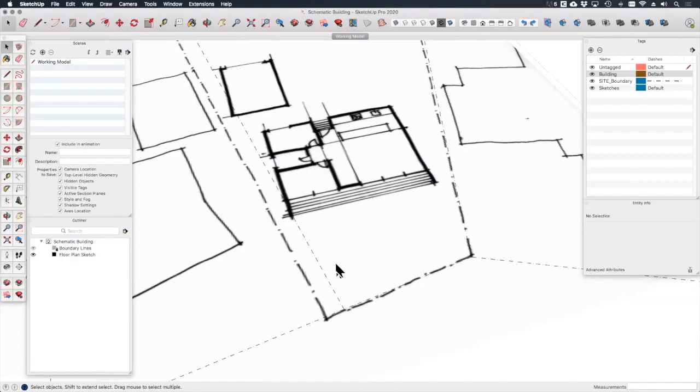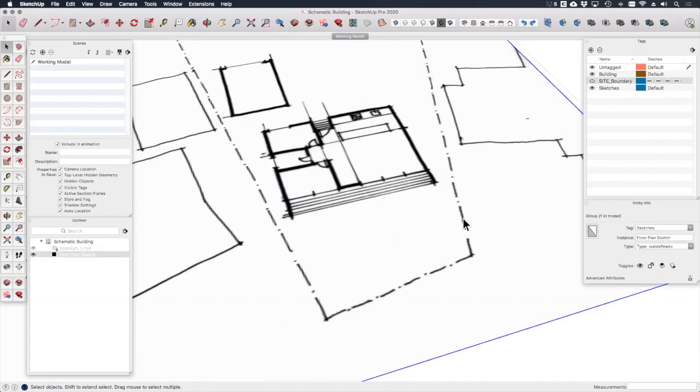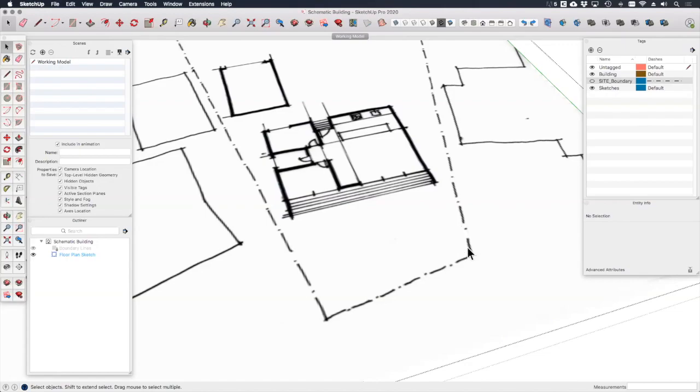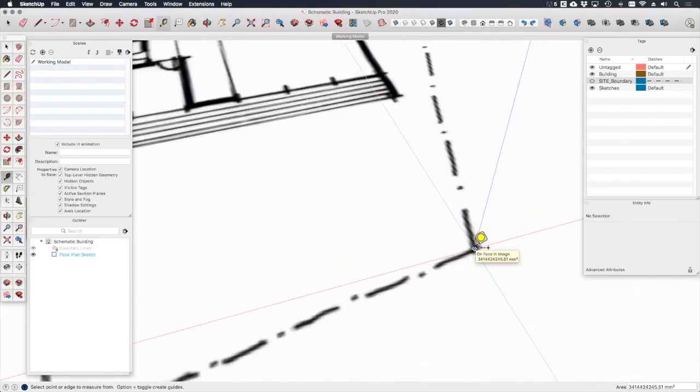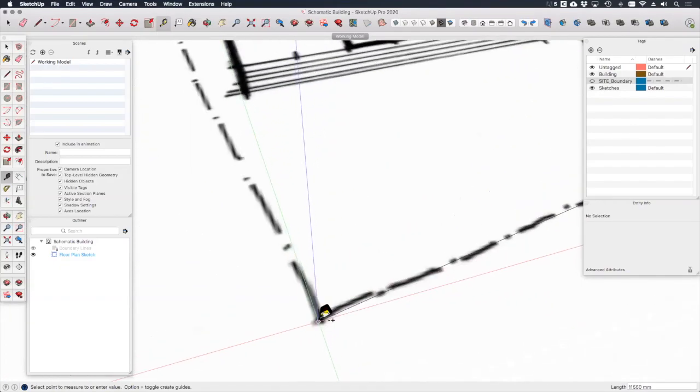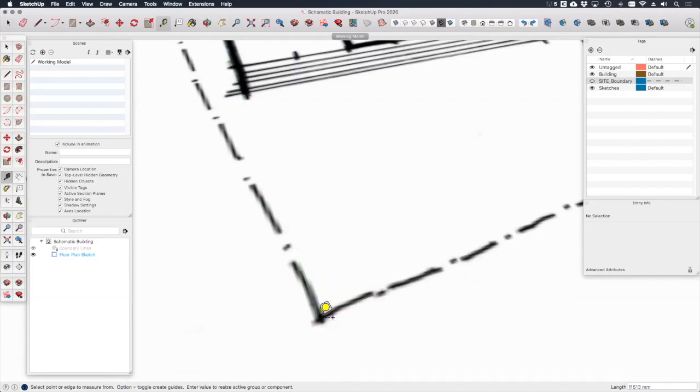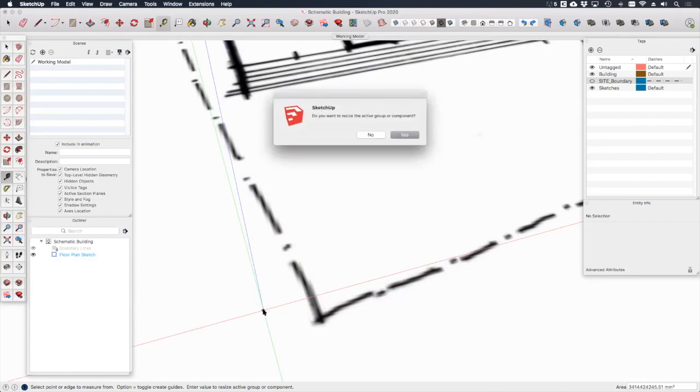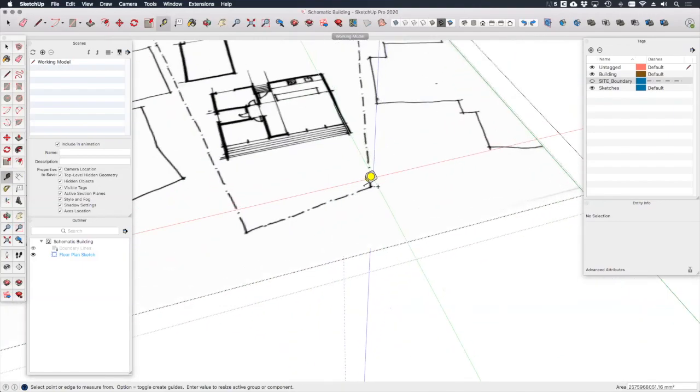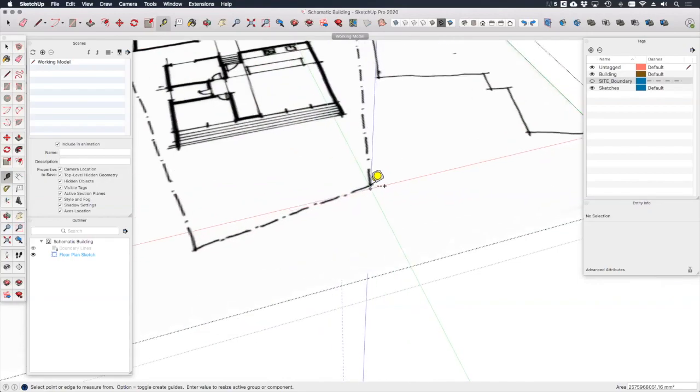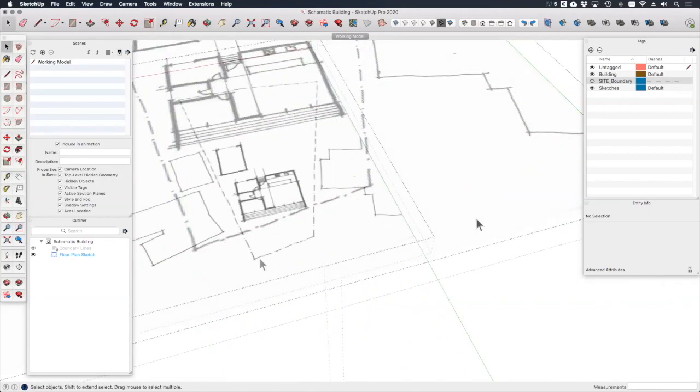So I don't want anything accidentally snapping to these existing boundary lines so I'm going to hide that layer and now I'm going to use the tape measure tool. Click on as close as I can get to this corner. Also click on this corner over here and you'll see down here it says enter value to resize active group or component. If I type in 10 meters do you want to resize the active group or component? Yes I do. Now this sketch is pretty much to scale. I know that that is 10 meters.